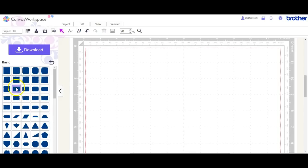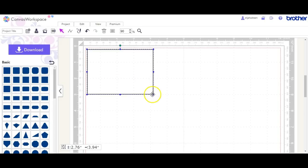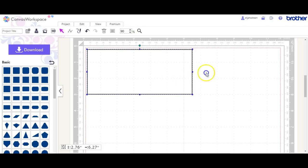Hey guys, this is Jen from Scan and Cut Canvas and ScalHelp on Facebook. I have a member request for a card with an aperture in it.